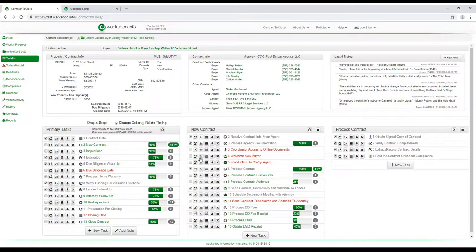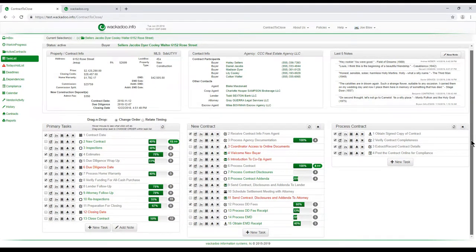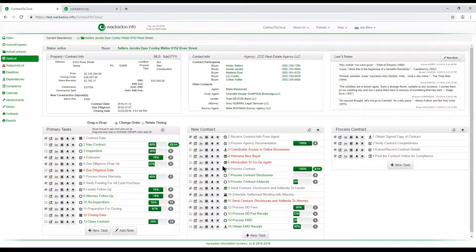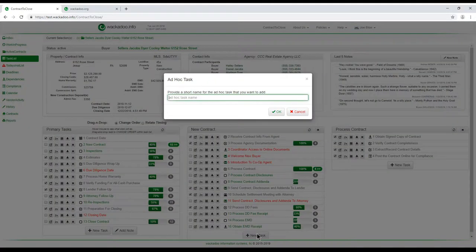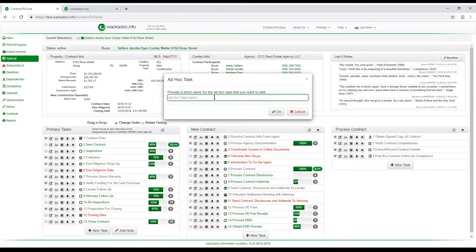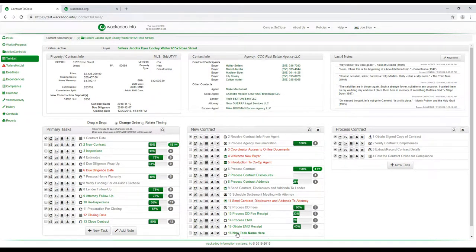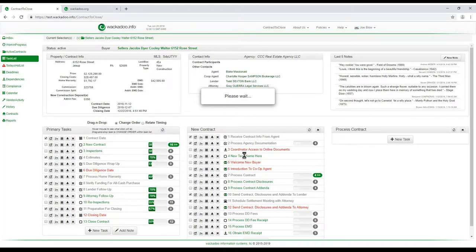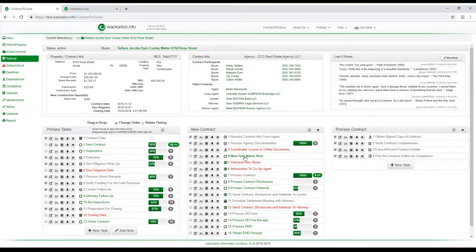One of the things about the task list page is the ability to add new tasks. Clicking the new task button brings up a little dialog asking for a task name. After clicking OK, a new task called 'new task name here' appears at the bottom. If I want this task to relate to the welcome new buyer email — something to do before sending that email — I simply drag that item up and drop it in the right order.